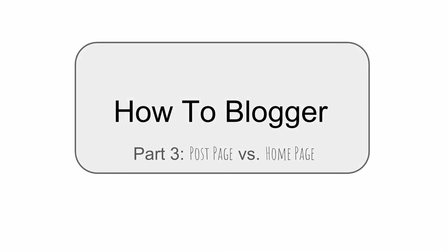Hi, this is Brian Hegney, instructor of communication at High Point University. Welcome to part three of How to Blogger. Specifically, we're going to be looking at what is the difference between your post page and your home page. There's a very important difference, but you might not notice it too much. So let's go ahead and check that out.